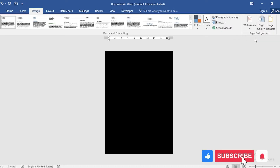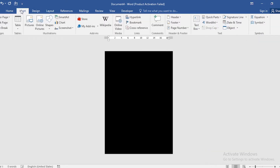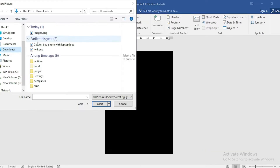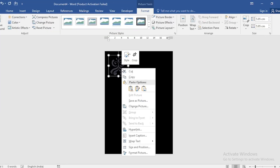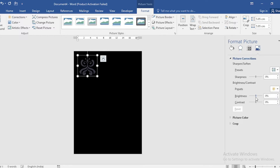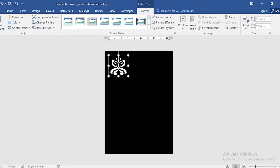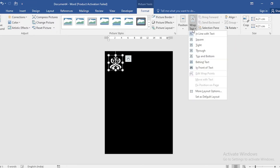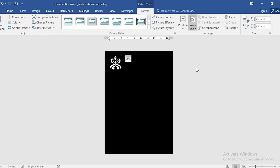To create a background design, go to Insert and click on Picture. Select and insert it. Right-click and go to Format Picture. Go to Picture Correction and increase Brightness to 100%. Then go to Wrap Text and select In Front of Text.